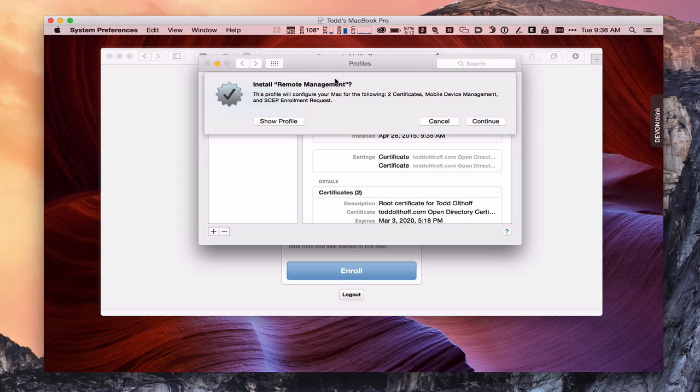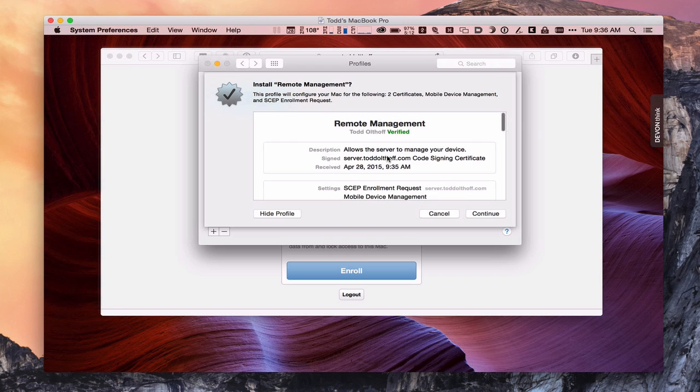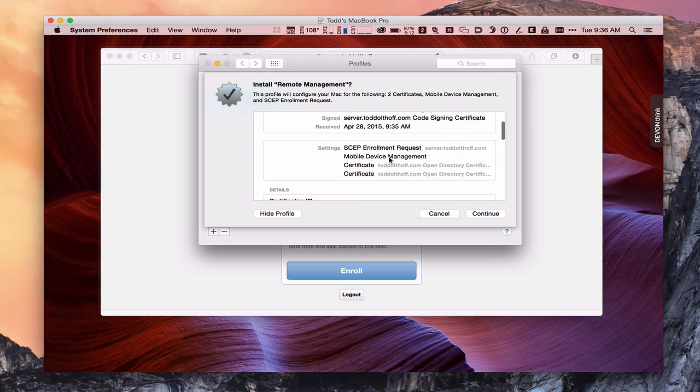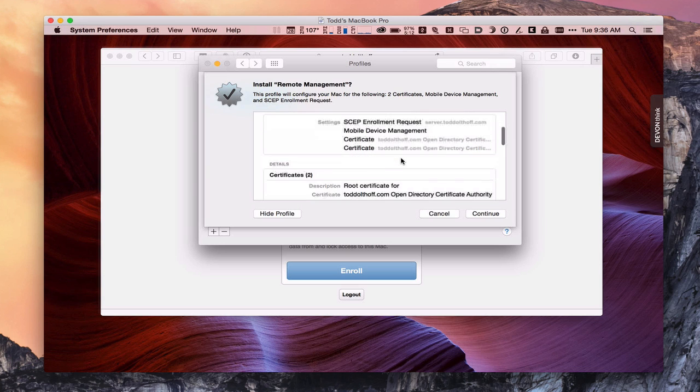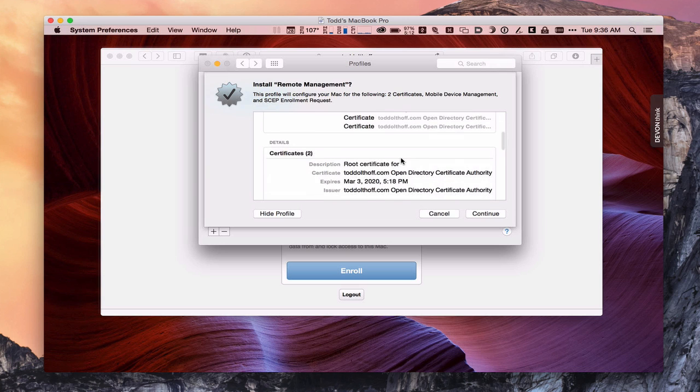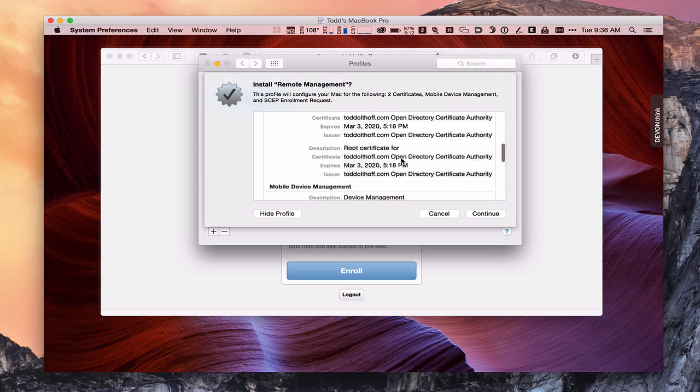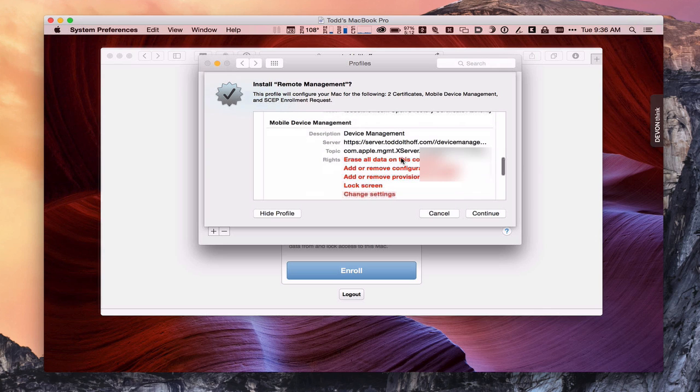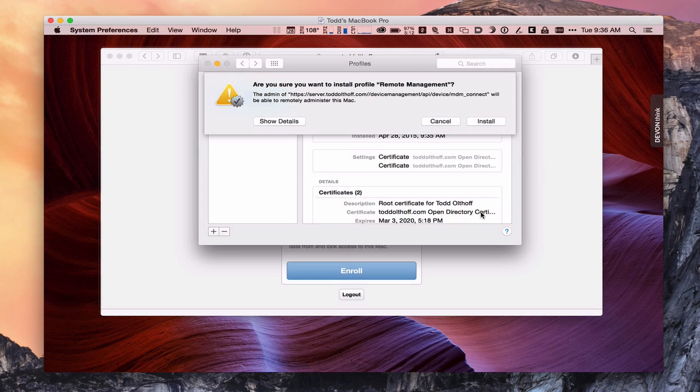It asks if I want to install the remote management. Again, if I want to show the profile, I can get more detail on what I'm installing. I'm installing an enrollment request, mobile device management, and a couple of certificates to make that happen. Again, here's the mobile device management, which allows for the erasing of your settings and those sorts of things. So it's just warning you about that. And I'm going to continue because I want that installed.